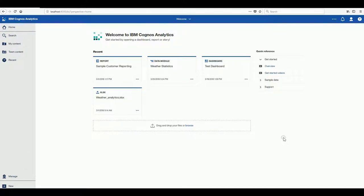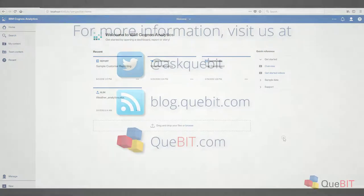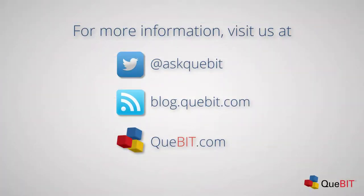We at Qubit have taken a particular interest in JavaScript modules in order to maximize the utility of Cognos Analytics reports for our customers. For more information please visit us at askqubit, blog.qubit.com and qubit.com.